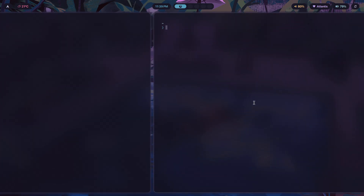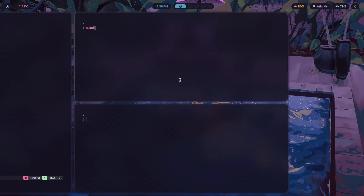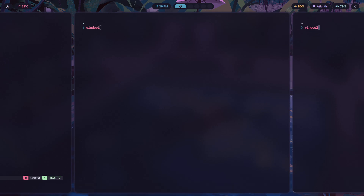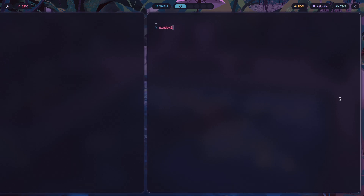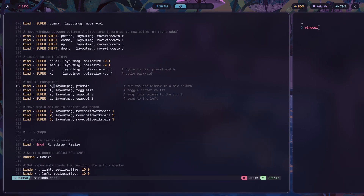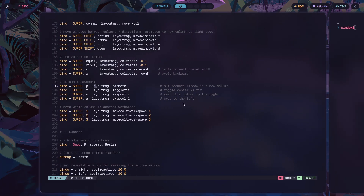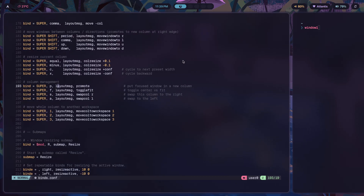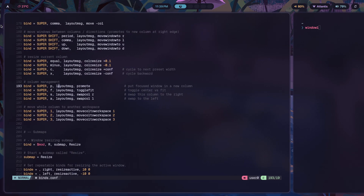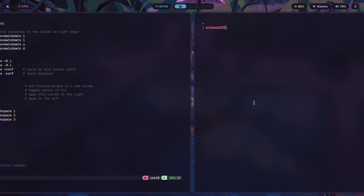For column management: super P promotes a window to its own new column. So if I have window one and window two in the same column and I press super P, window two gets promoted to its own column. To move it back, I press super shift comma and it moves the window back. Super F toggles fit — if you notice when shifting focus between columns there's a small gap on the left and right centering the window, pressing super F turns that centering behavior off or on.